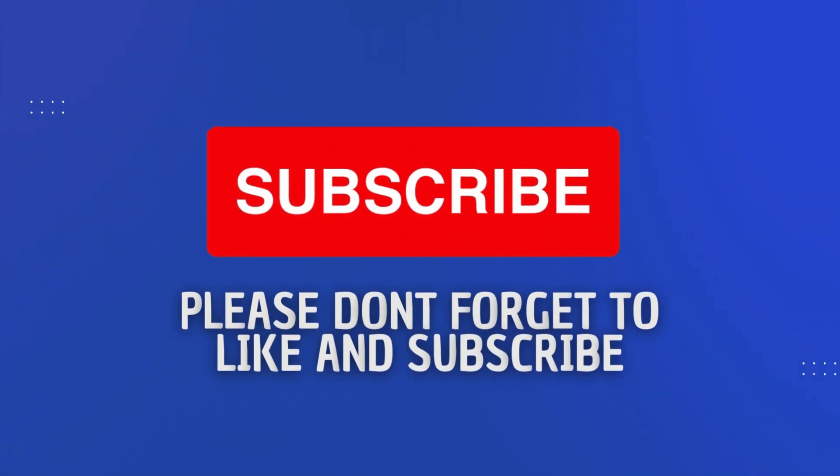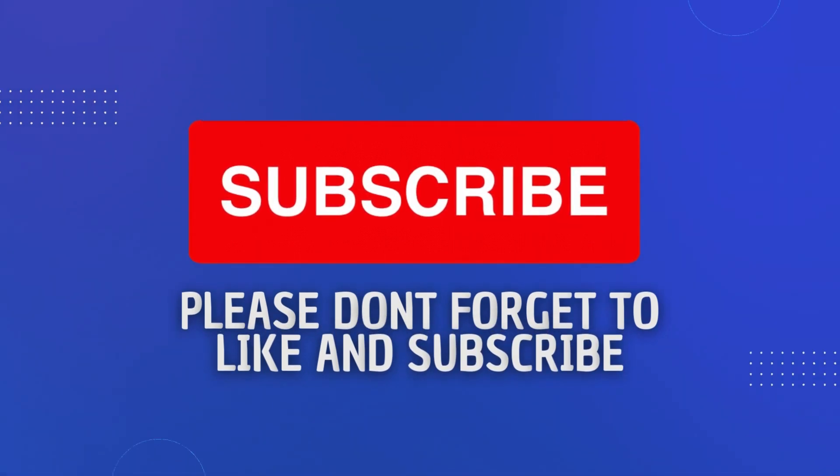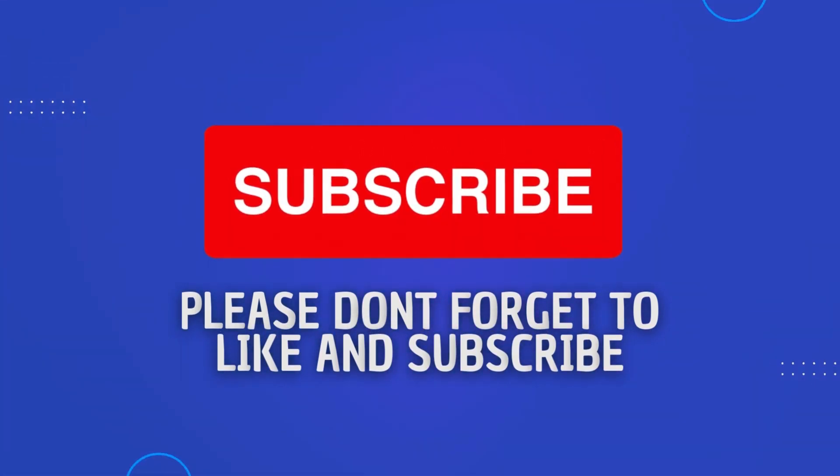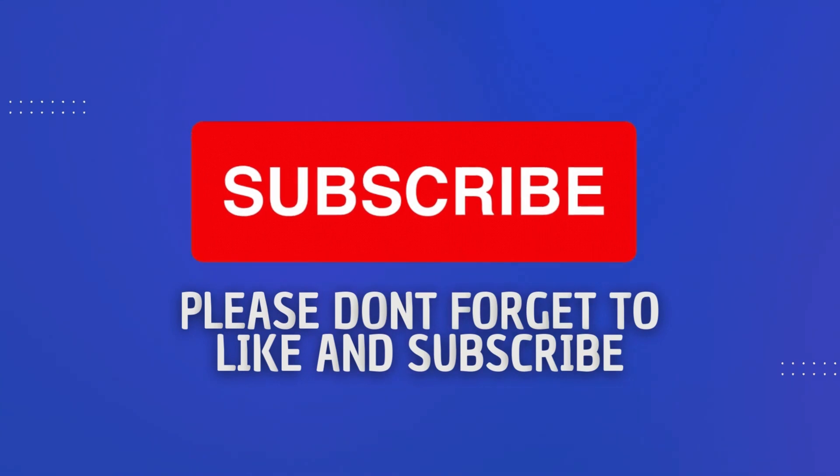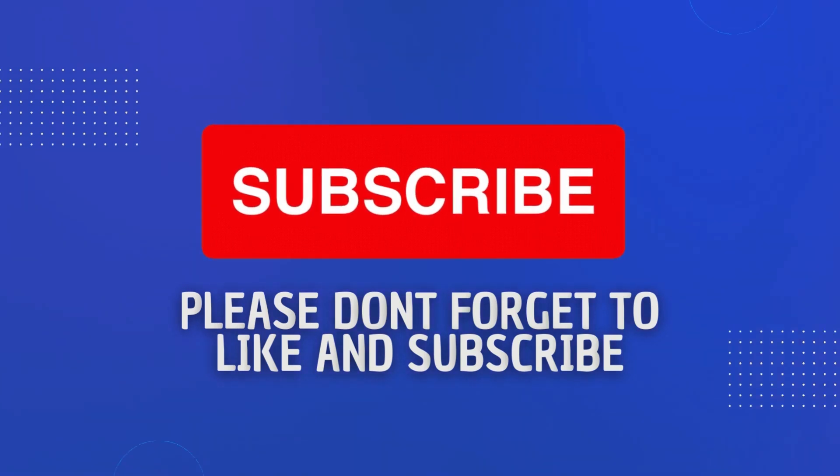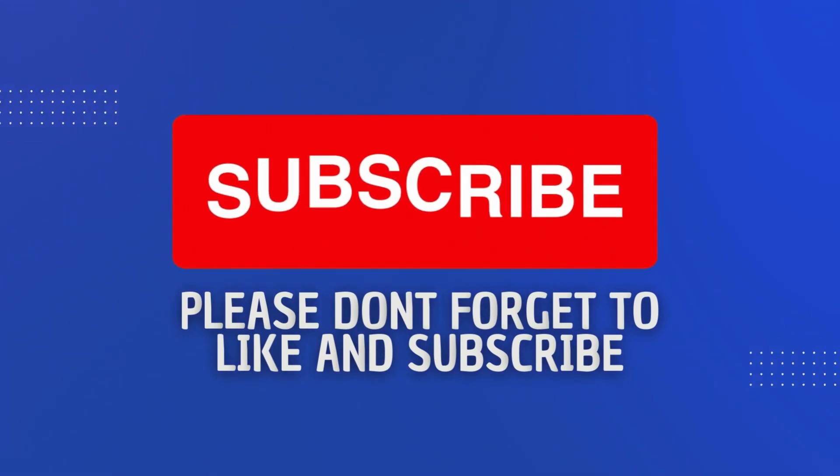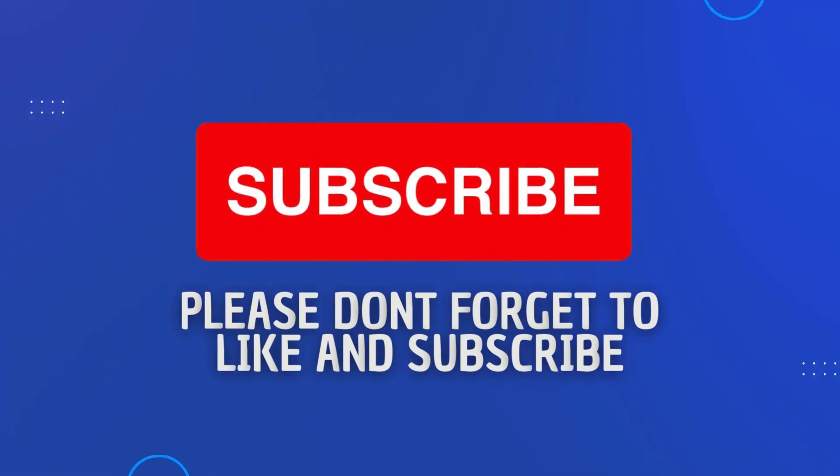Okay, before we crack on, can I please ask that if you find the content of this video useful, please like and subscribe to the channel as doing so really helps me continue making these videos and grow the channel.